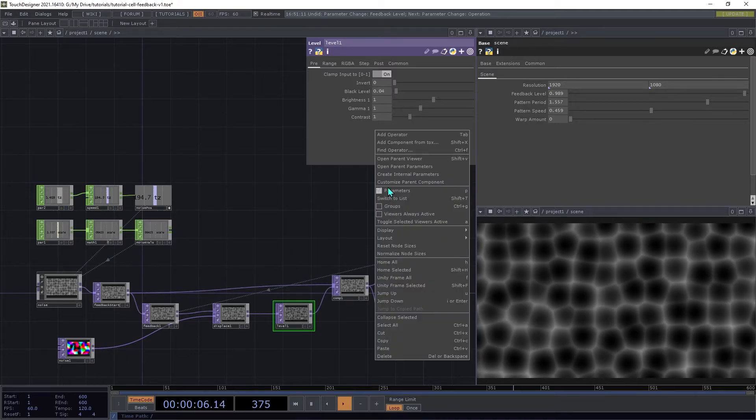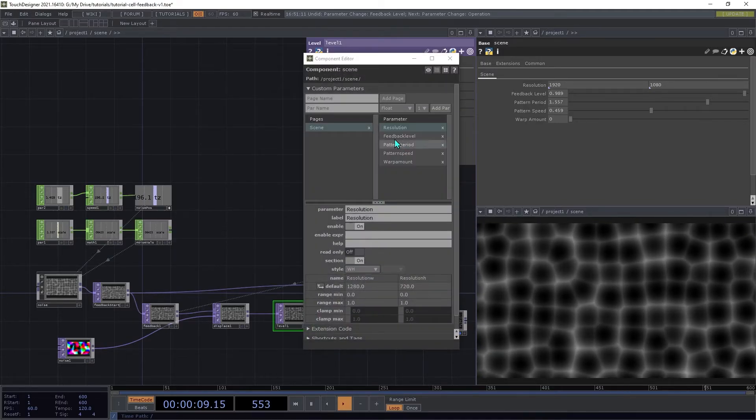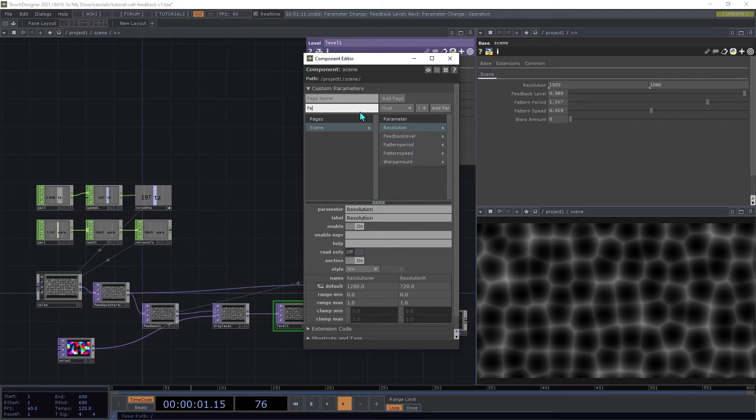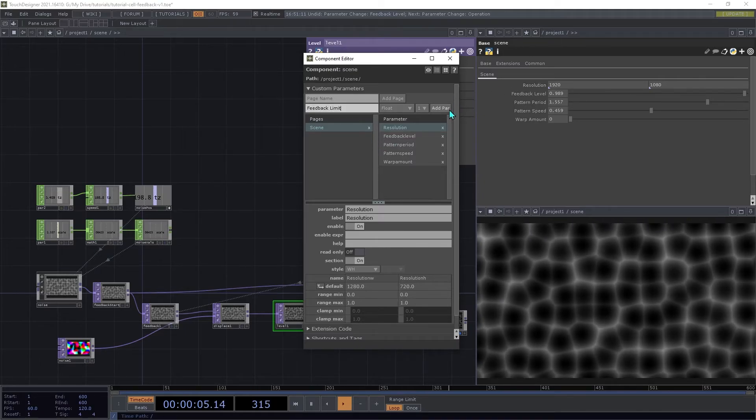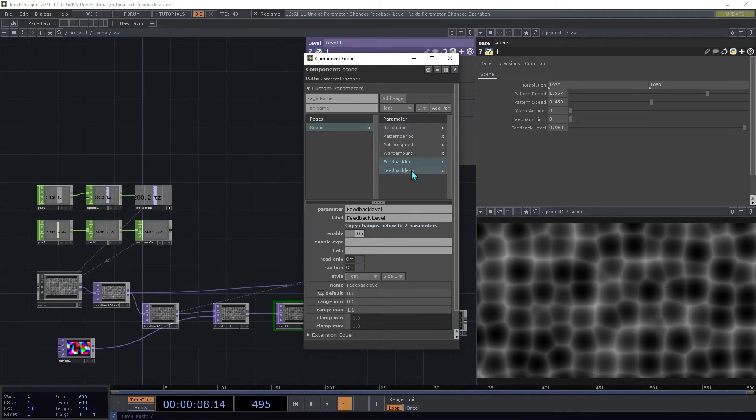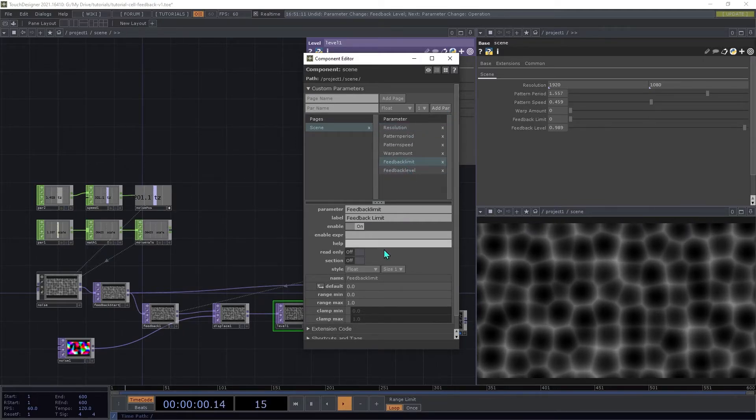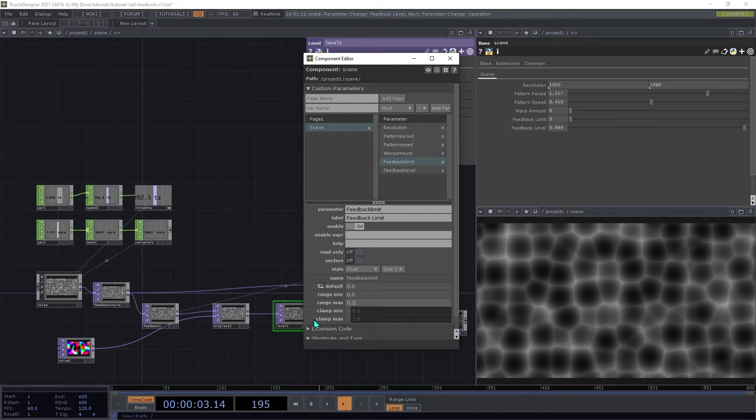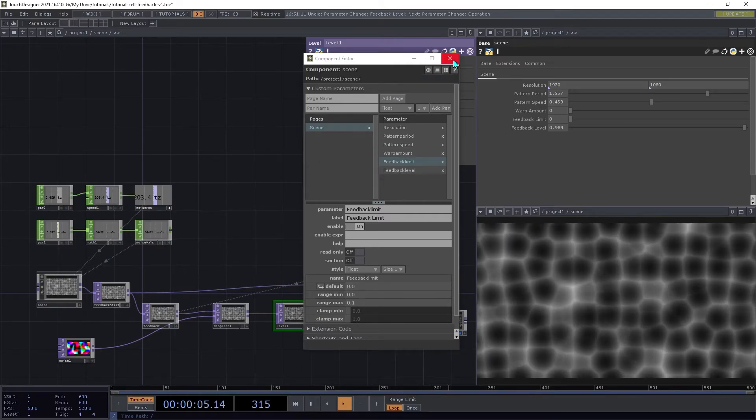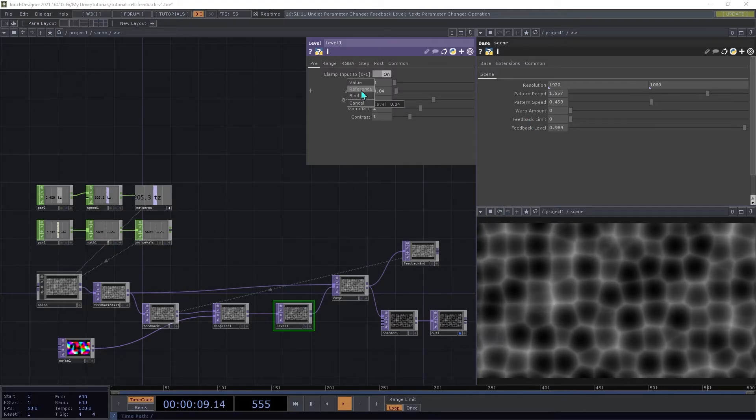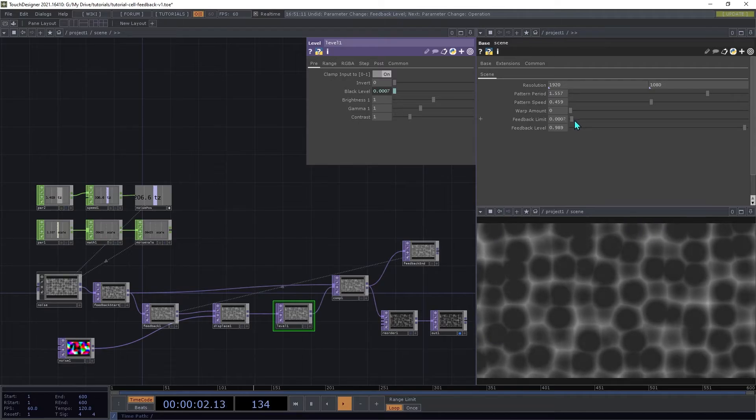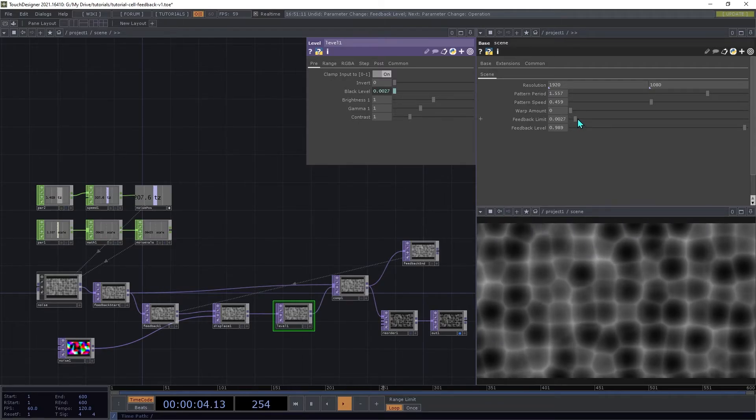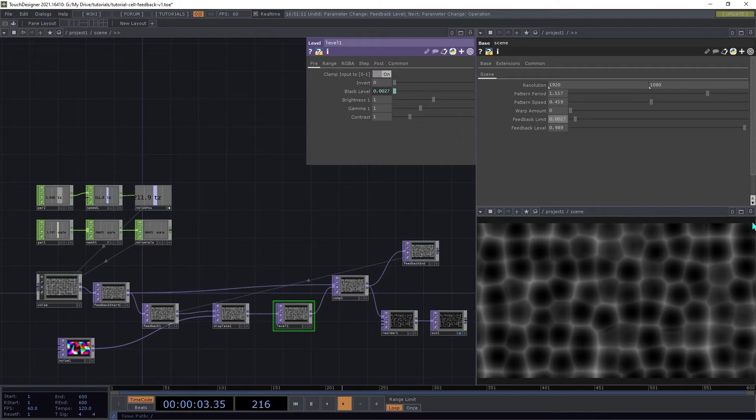Open the Customize dialog again, and we're going to create another float parameter. We're going to call this one Feedback Limit. We're going to set the maximum range to 0.1. Now we can close that dialog, drag that Feedback Limit onto the black level, increase it there a little bit. It'll prevent it from washing out that pattern.